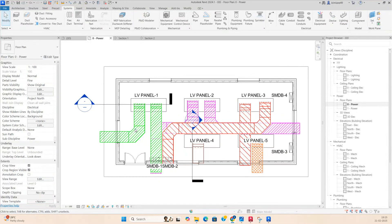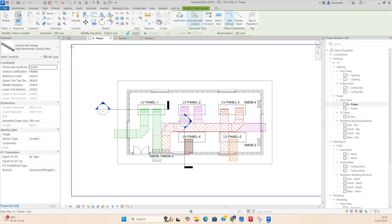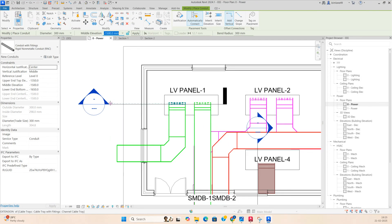Hello friends, welcome back to my YouTube channel. Today I'm showing how we can run some underground duct to the panel. I'm using conduit for that. You can give the elevations from here — for example, 1500 or 2000 from below.